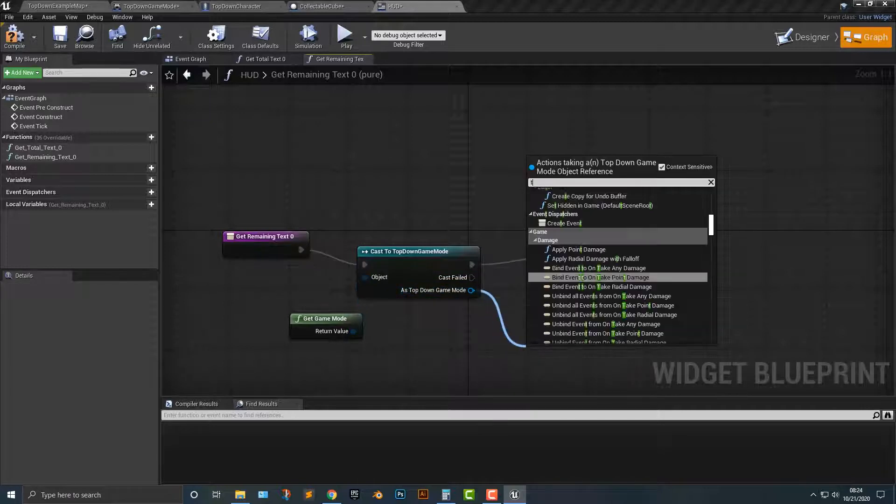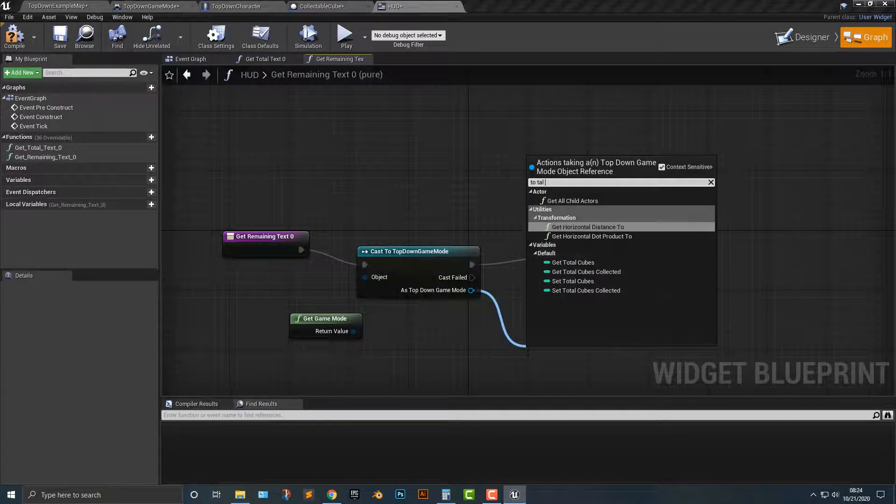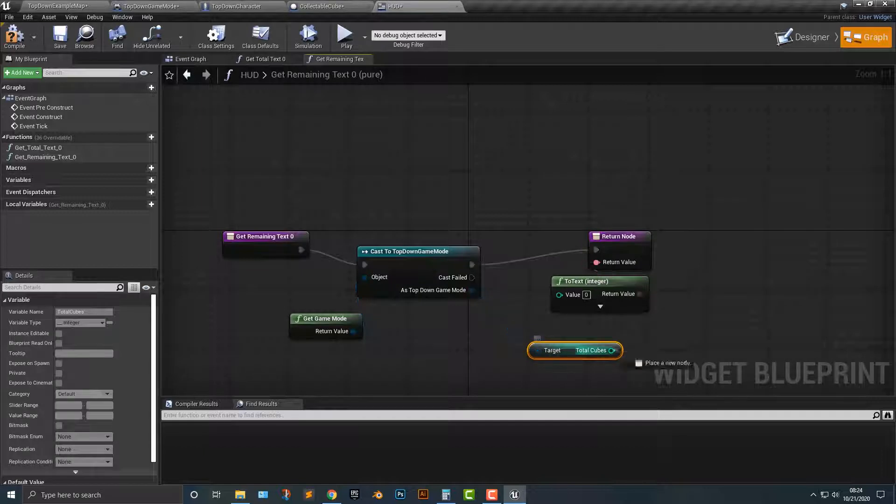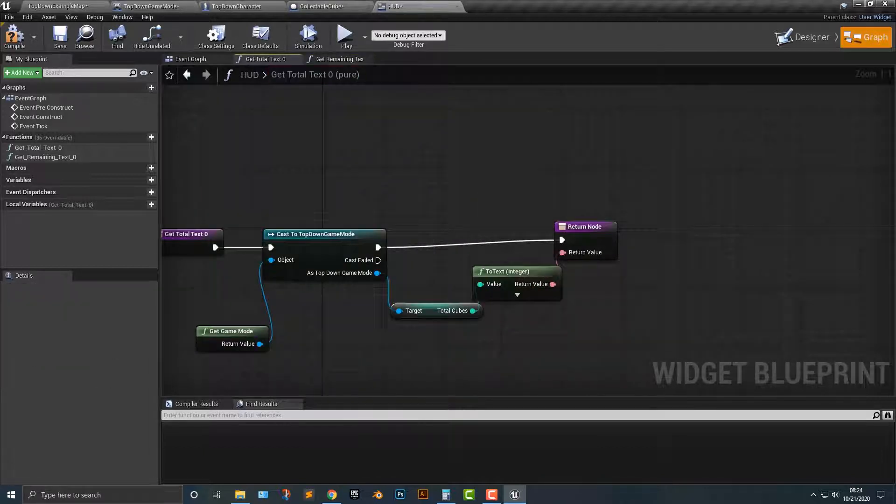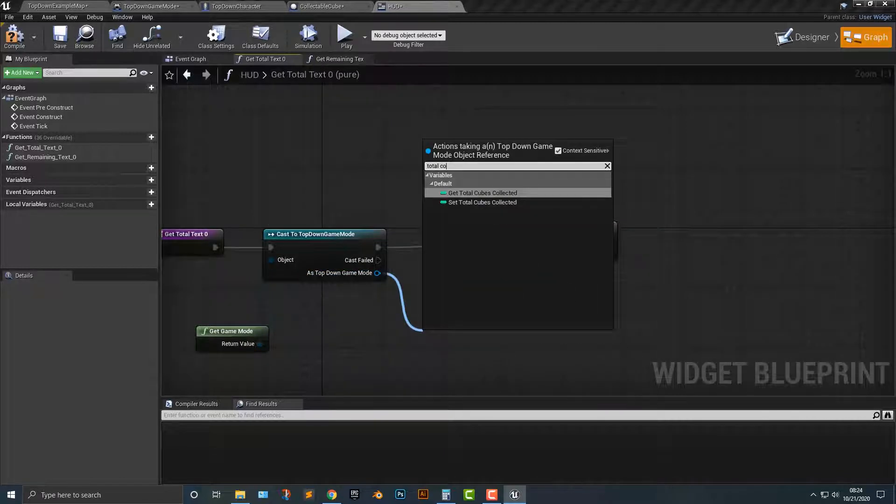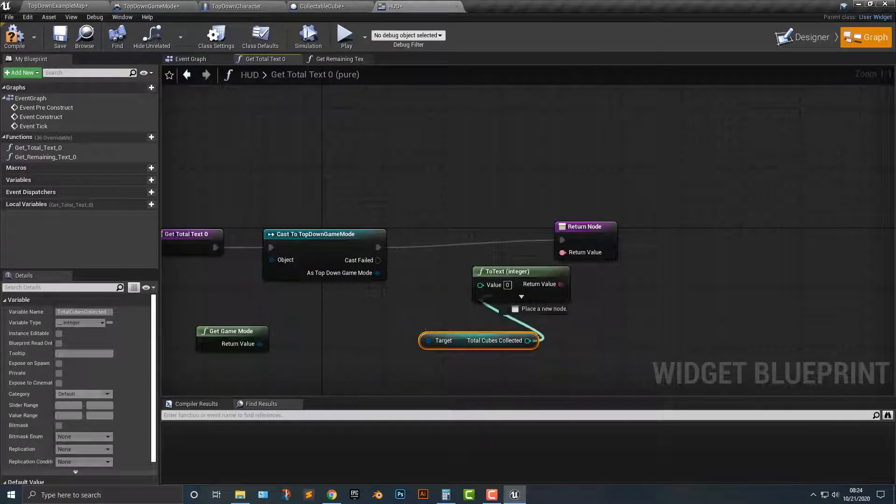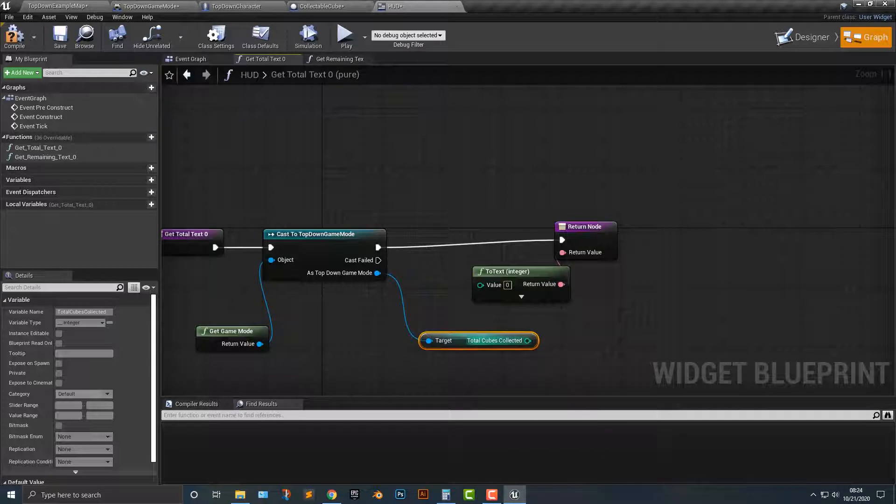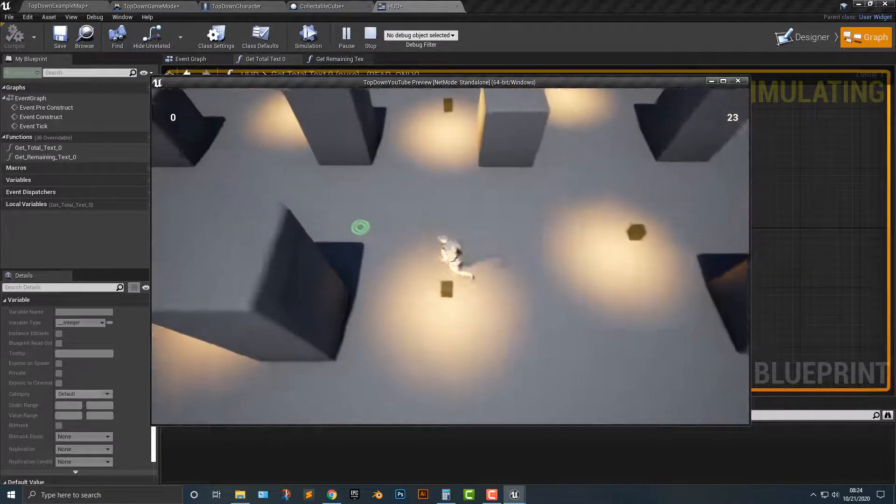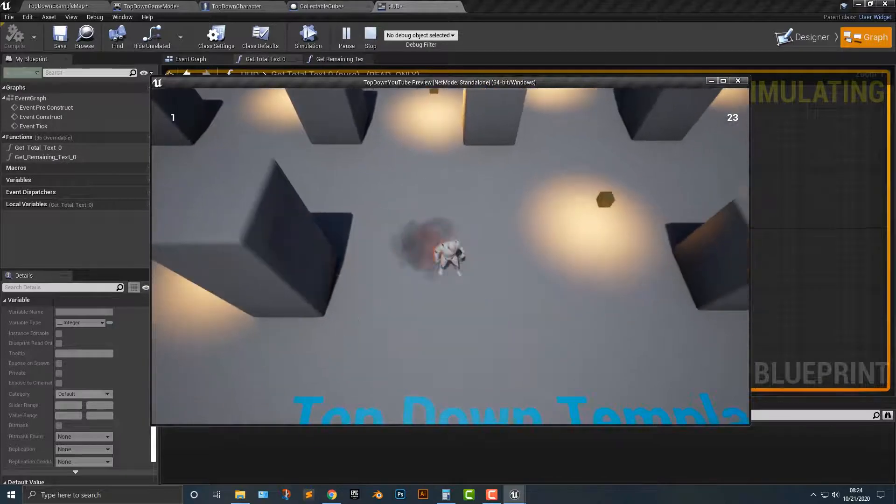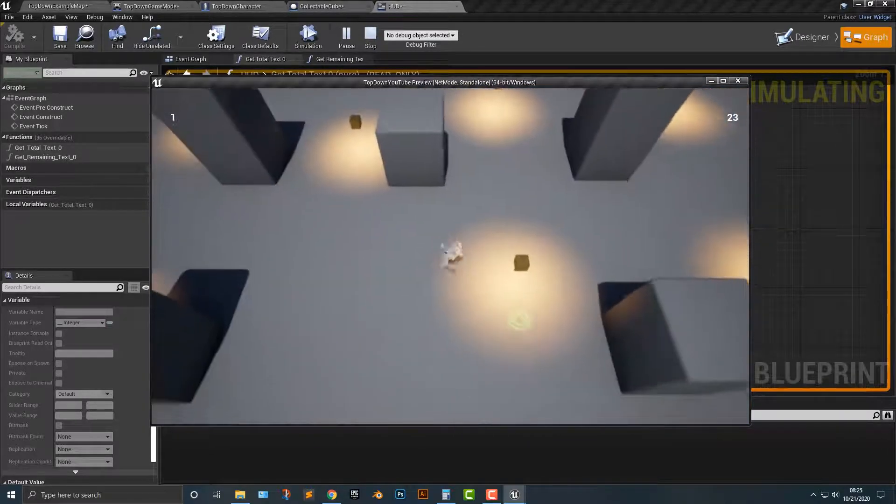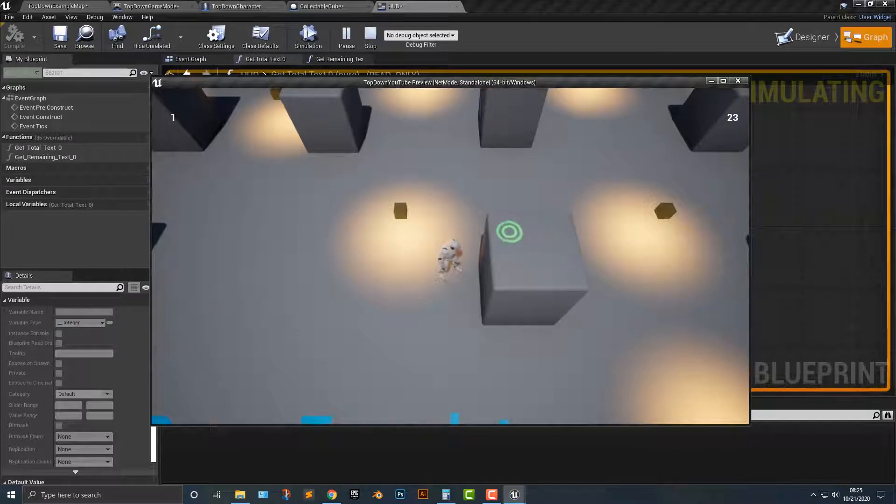So we're going to get total cubes, drag that in here. And then we're going to say total cubes collected, and then just drag that in here. And then just simply play it in here. And there you go. So that's good, and that is looking pretty good.